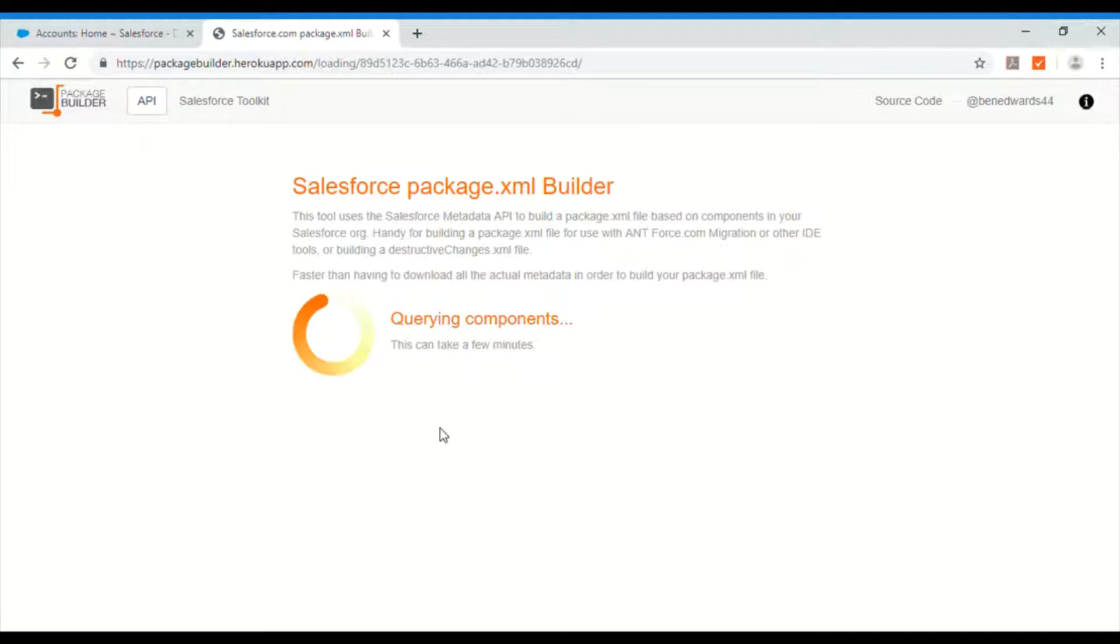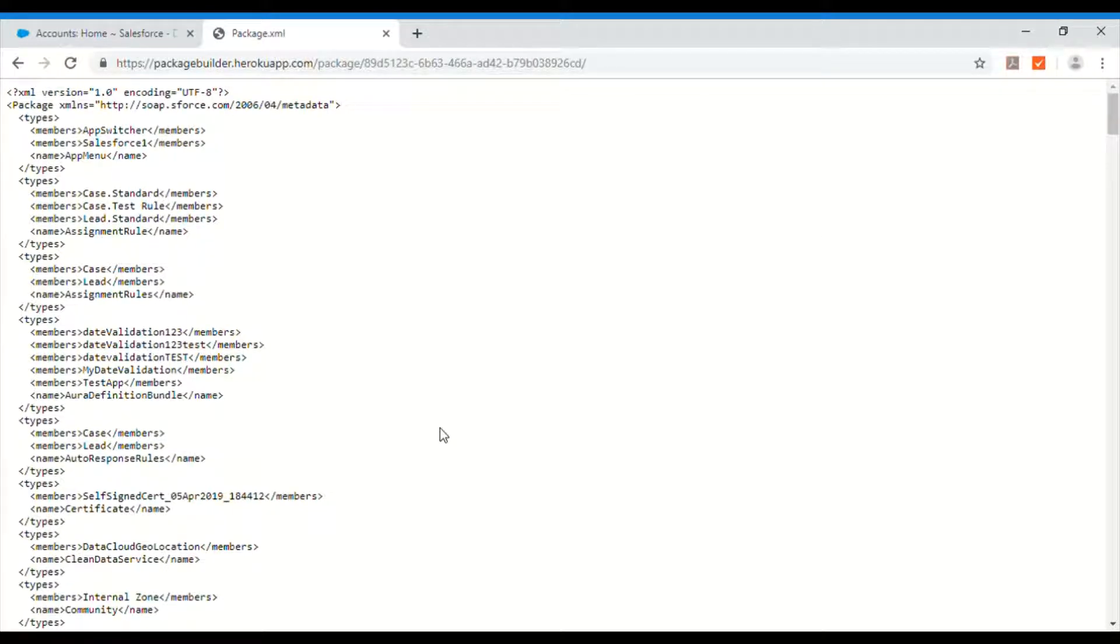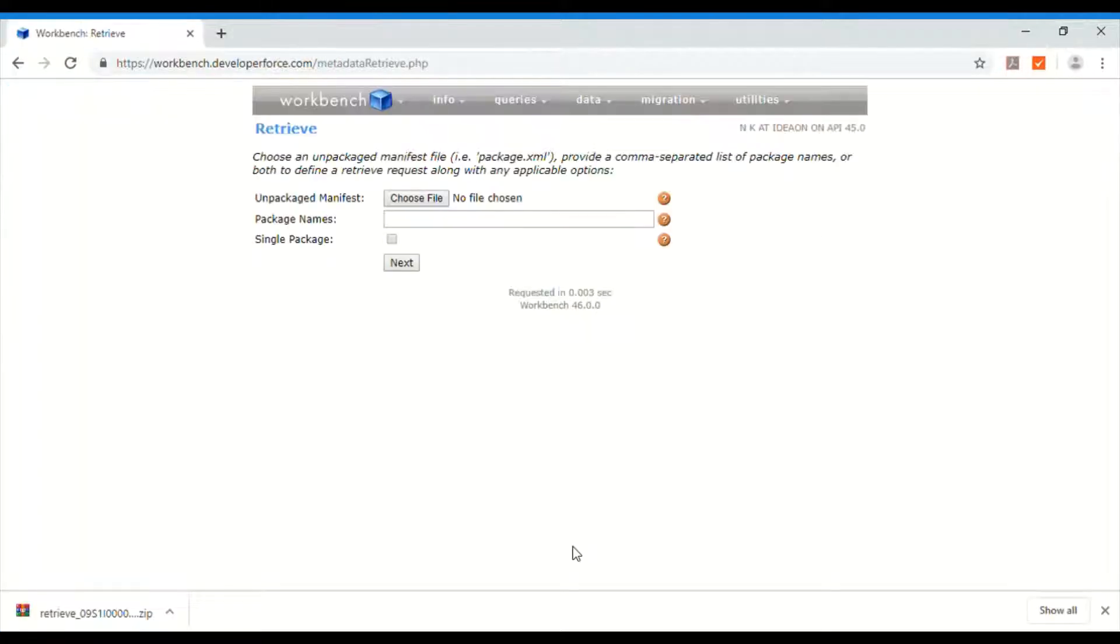which you use in the next step in Workbench. It should not take much longer because yeah it's done. So what I will do is let me copy. Okay.